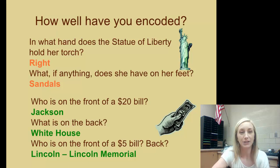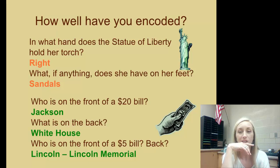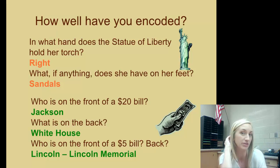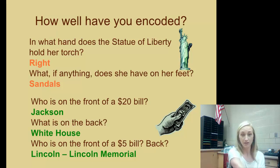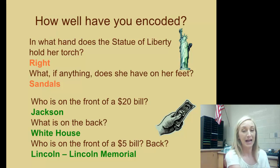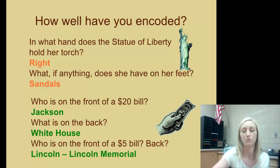How well have you encoded these questions? In what hand does the Statue of Liberty hold her torch? It's the right hand. What does she have on her feet? She is wearing sandals — the speaker notes knowing this from the movie Ghostbusters. Who is on the front of the $20 bill? That's interesting, and the design is reportedly changing. What is on the back of the $20? The White House. Who's on the front of the $5 bill and on the back? It's Lincoln and the Lincoln Memorial.